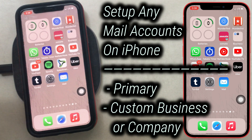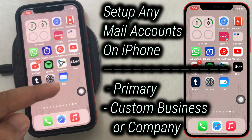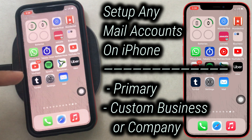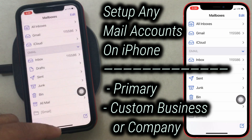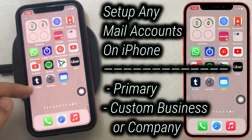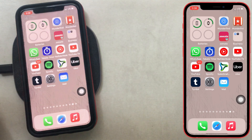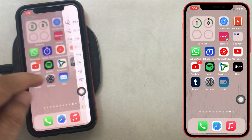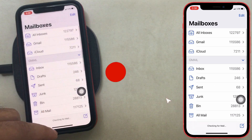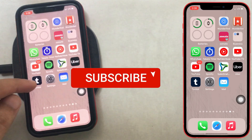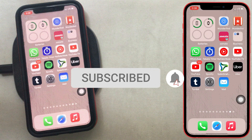What's up guys, in this video I'm gonna show you how to add a new mail account on your iPhone. You are watching the How to Solve YouTube channel. Before getting started, subscribe to my channel and tap on the bell icon to get notified.